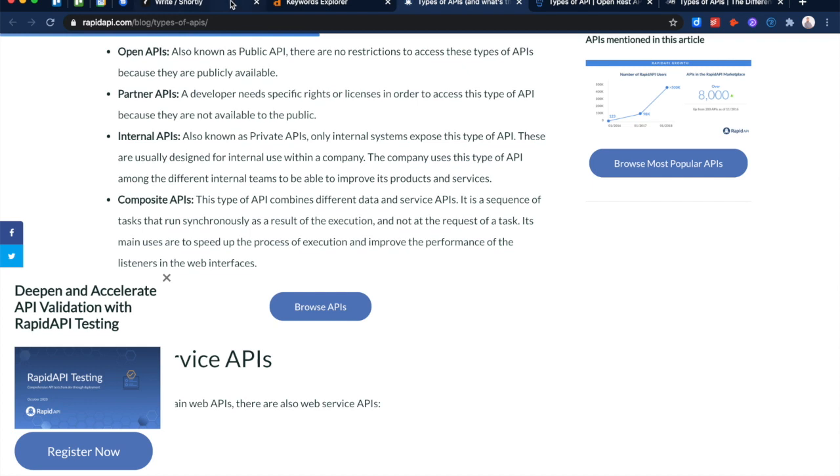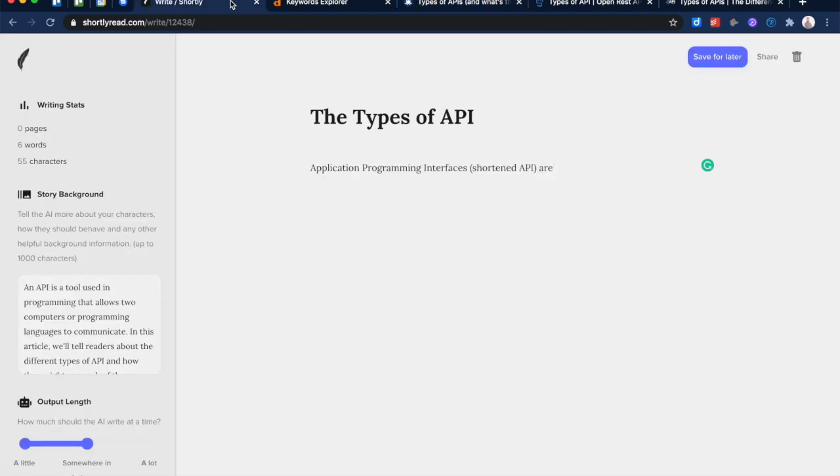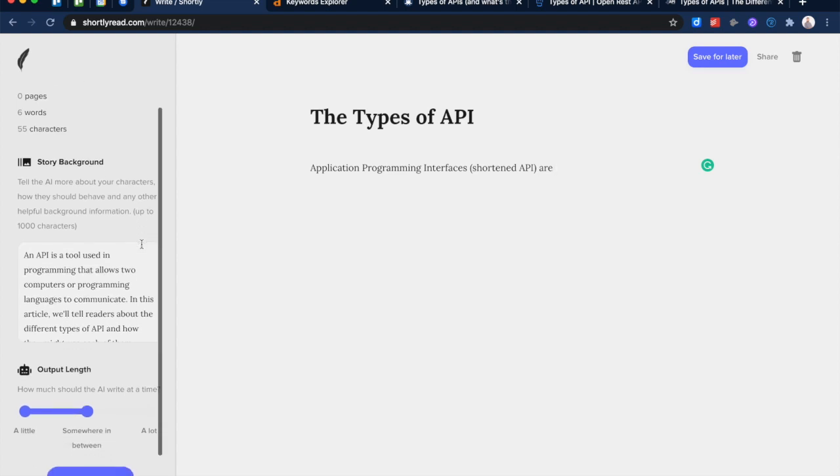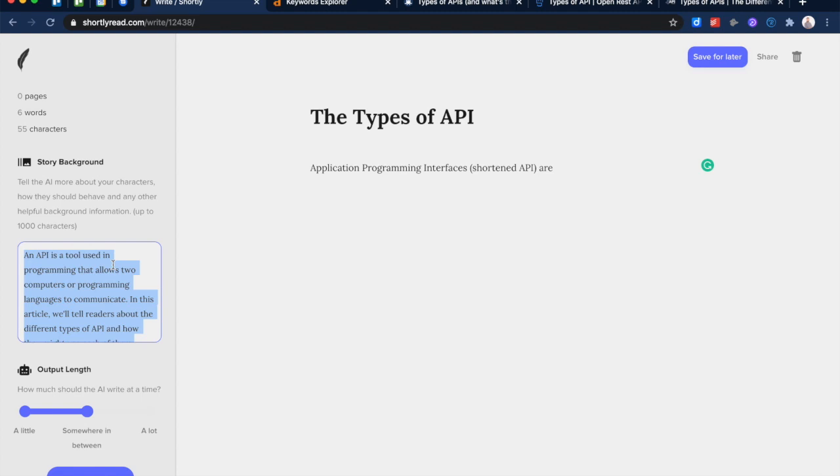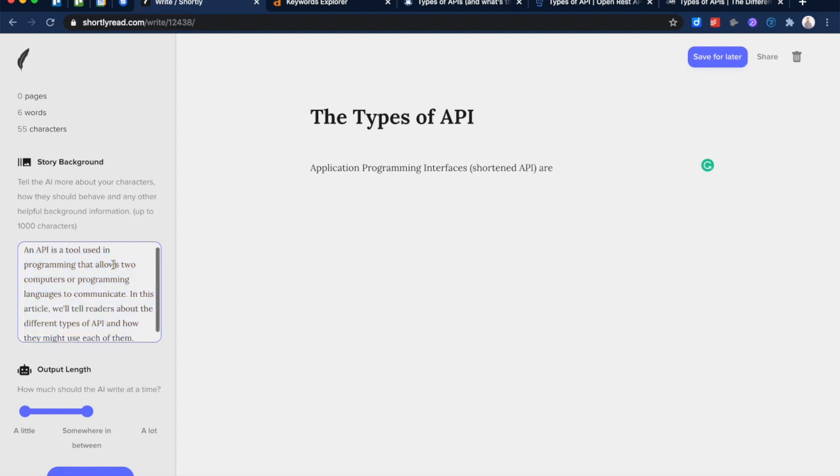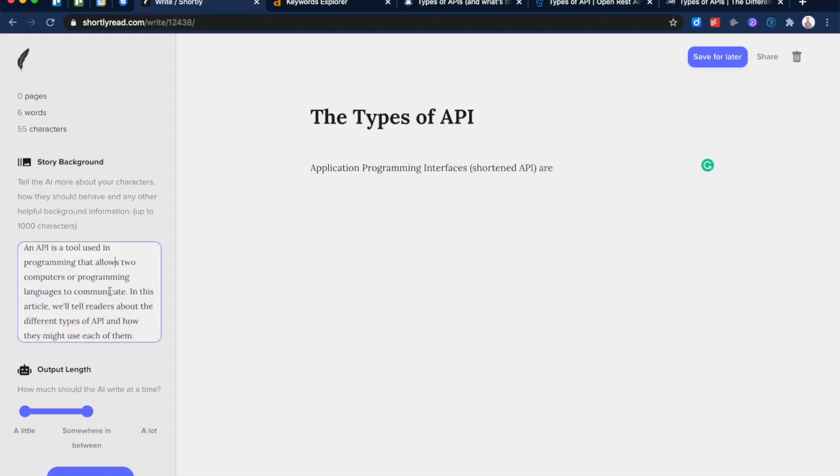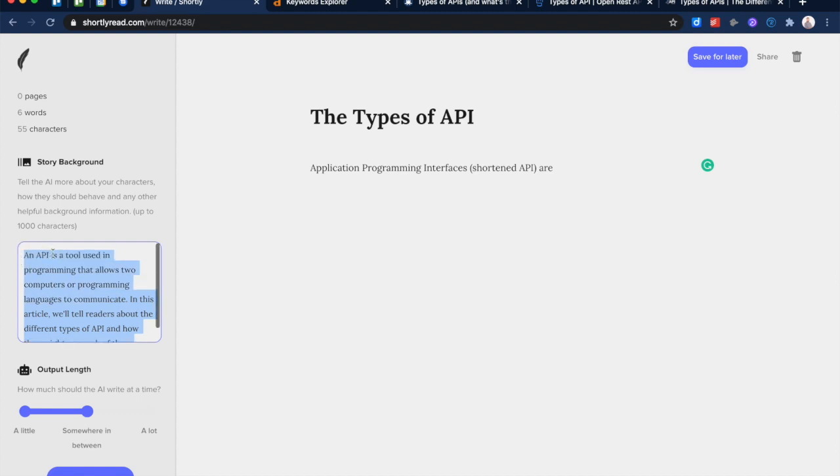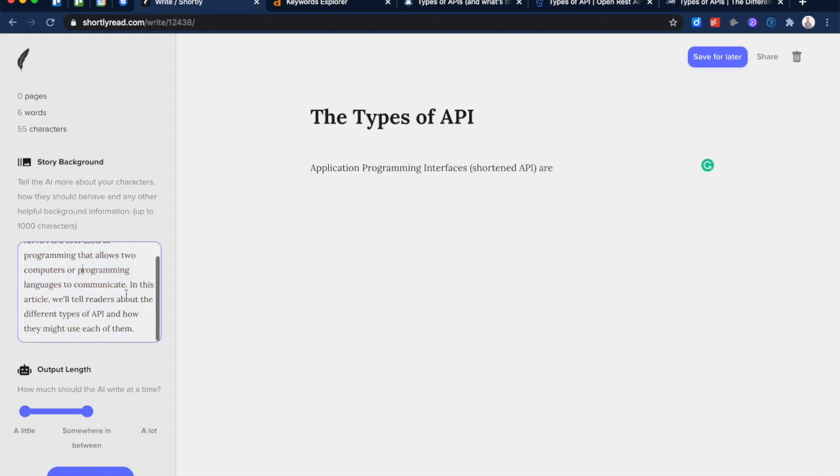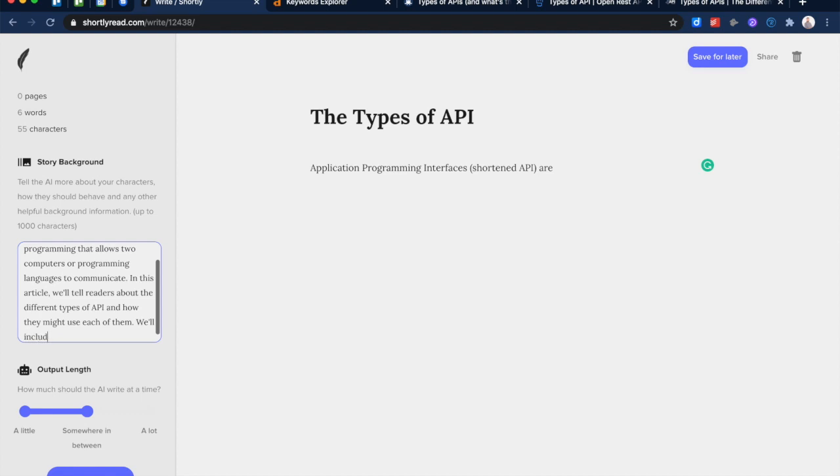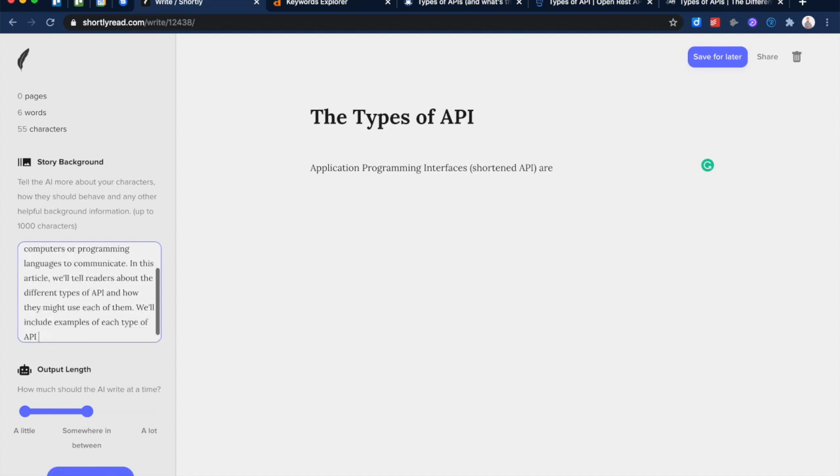Let's start off with a tool called Shortly, which is built on GPT-3. With Shortly, it's made for writing stories, but it works actually pretty well for blog posts. I think GPT-3 is a general purpose enough tool. So what you can do is give it a story background. I wrote in a little explanation of what an API is and what I want to tell. This is basically a brief, like I would give to a writer. 'An API is a tool used in programming that allows two computers or programming languages to communicate. In this article, we'll tell readers about the different types of API and how they might use each of them.' I'll add something like, 'we'll include examples of each type of API covered.'